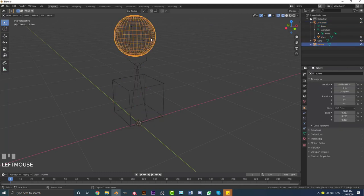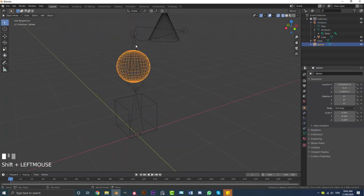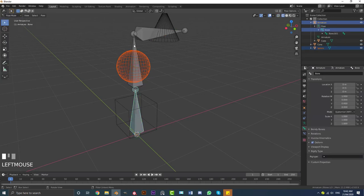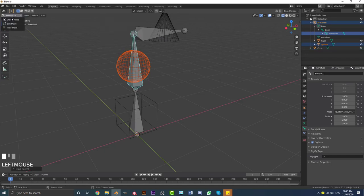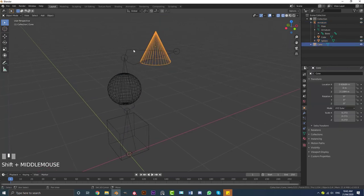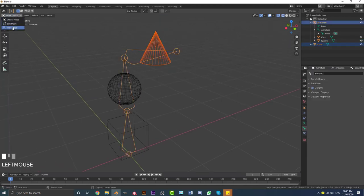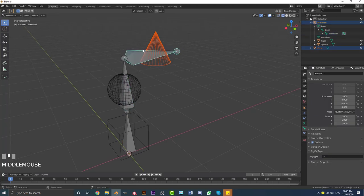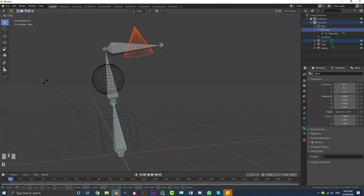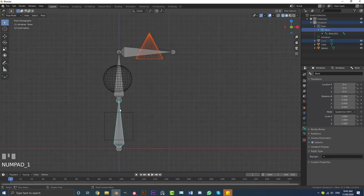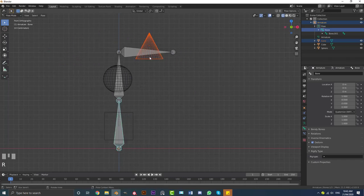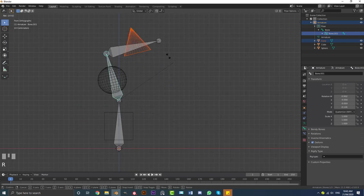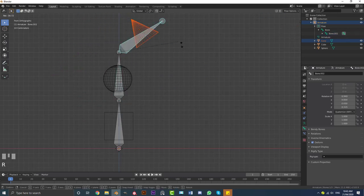The exact same thing applies to the rest of them. Go back to object mode, select the sphere, hold Shift and select the rig, go into pose mode, select the middle bone, go Ctrl+P, and set parent to Bone. Then do the same for the cone: select the cone, Shift+select the rig, go into pose mode, select the top bone, Ctrl+P, set parent to Bone. Now if you rotate the bottom bone, all of them move since it's the main one in the hierarchy. Rotating the middle bone moves only the sphere and cone, and the top bone moves only the cone.